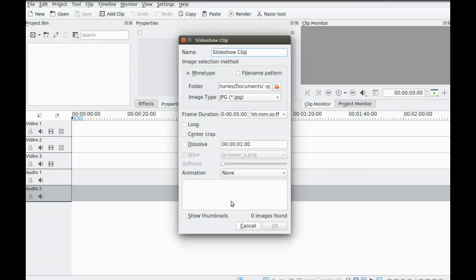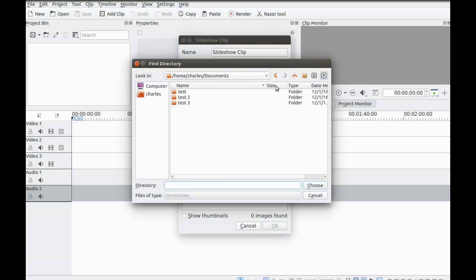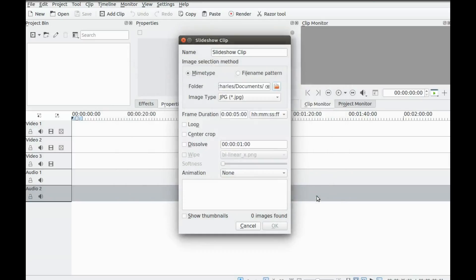But notice there are no images showing. First of all, there are no JPGs in my document folder. In order to show cause and effect, I have placed the photos I will be using in some test folders. So let us look there.